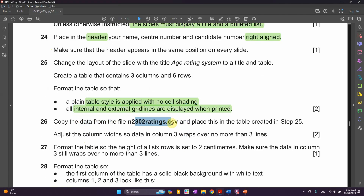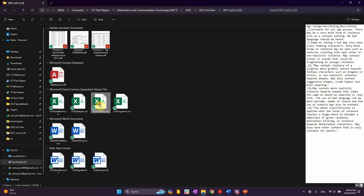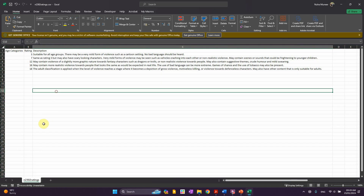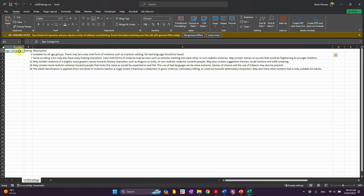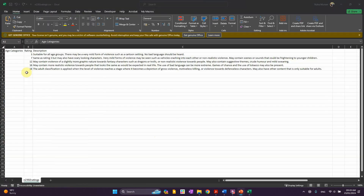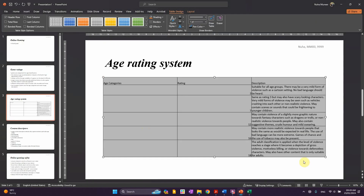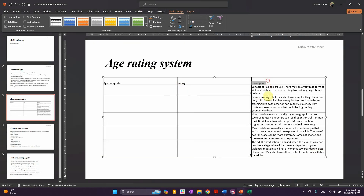Copy the data from the rating CSV file into this table. Let's go to the rating file — this is it. You can see it has three columns and six rows, matching what we need. Let's copy it and paste it here. As you can see, it's copied directly. The first column 'Age Category' is empty here, and the rest shows Rating and Description.